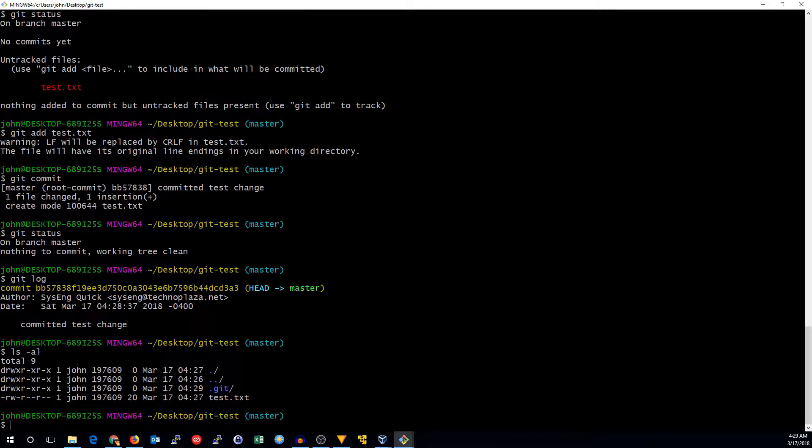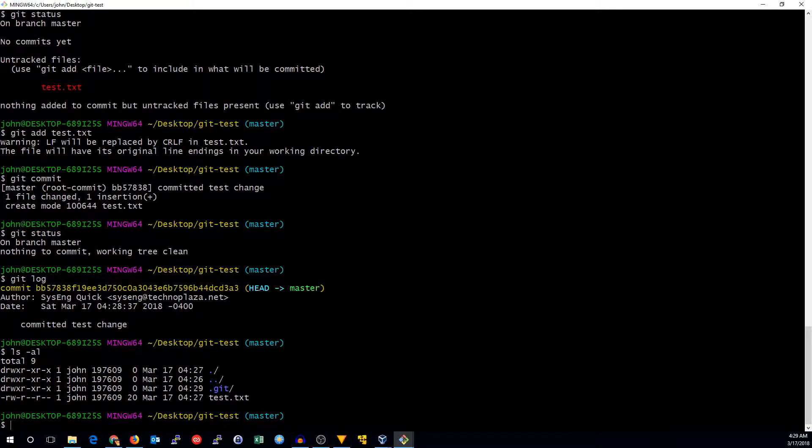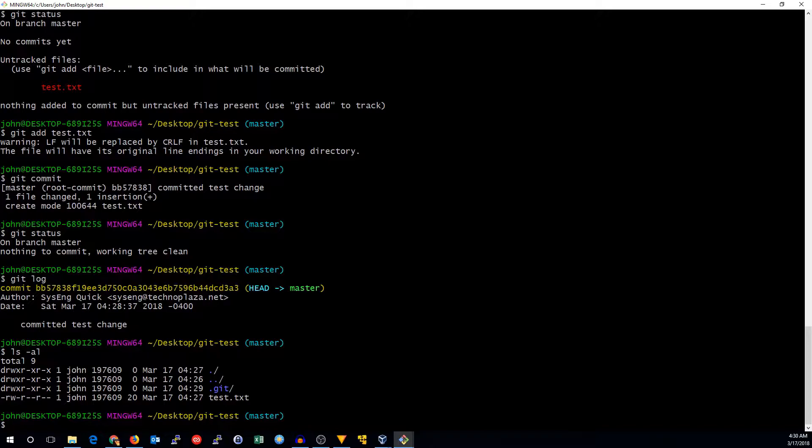So that's the basics of setting up a repository, adding files, and committing. But let's say you don't want to add all the files just like that individually. You may have seven or eight different files you changed, or even more, and you want to add them all at once. So let's just go ahead and make a bunch of copies of test.